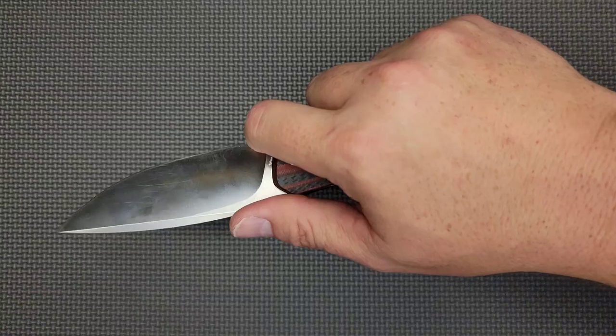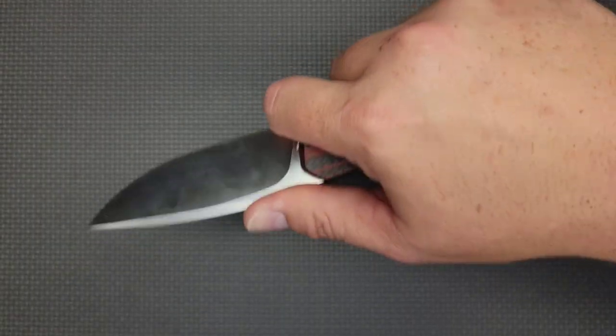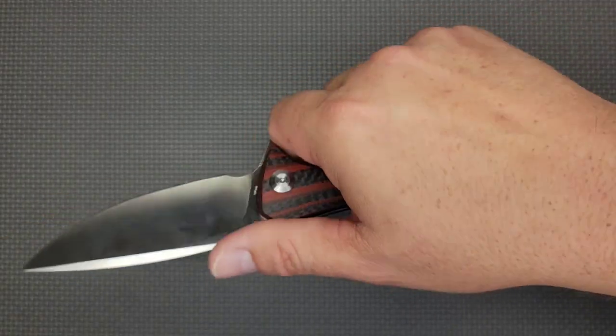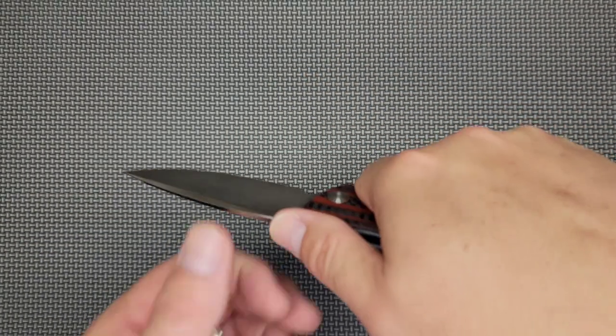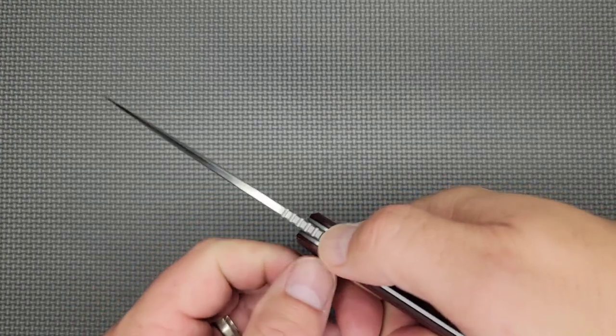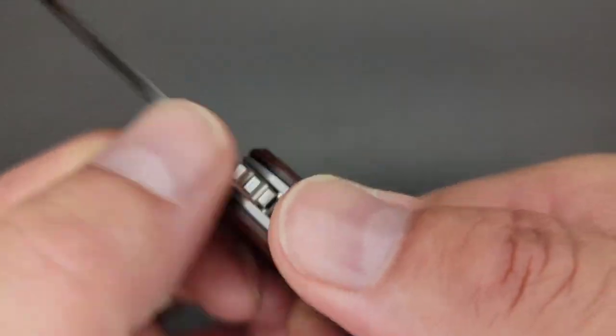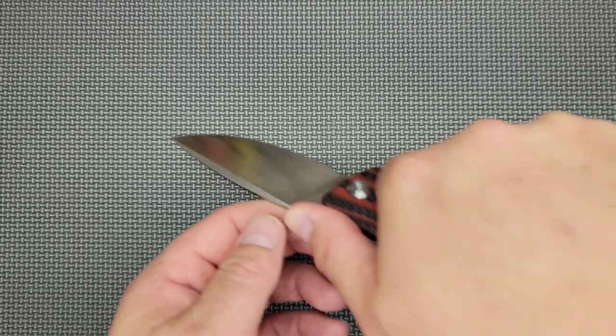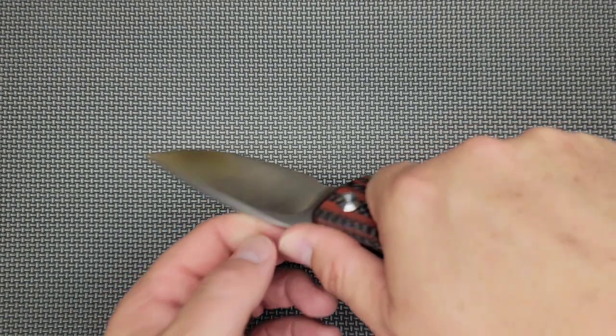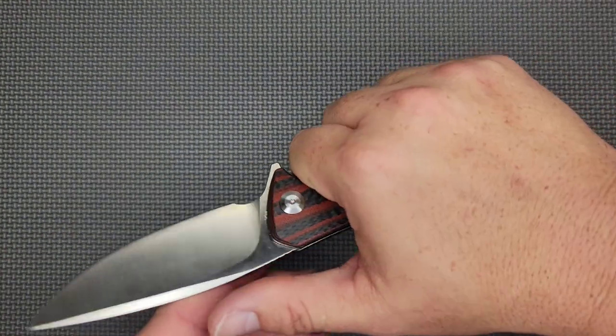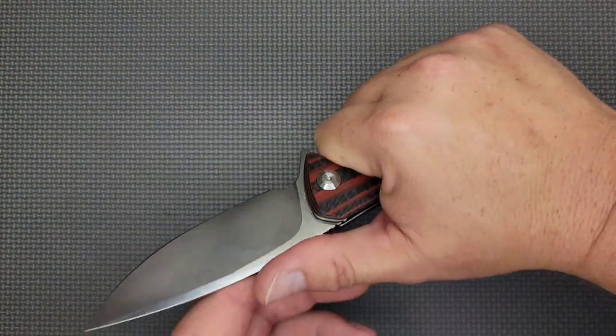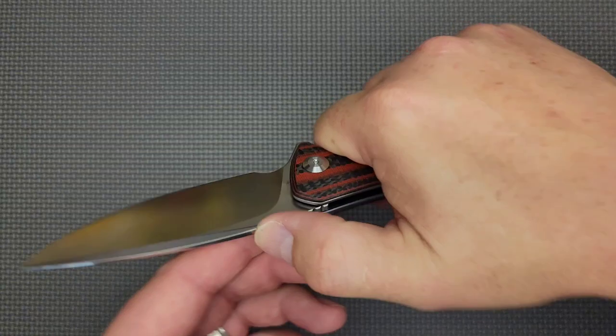You can choke up. It's got a really nice forward choil that is really nice for doing downward cuts. The jimping right here is perfect for doing downward cuts. For pull cuts, I usually tend to push my thumb up. I wouldn't mind a little bit more here on top of the spine, but that's a minor issue.